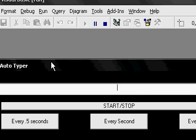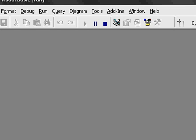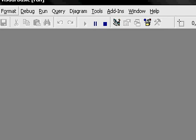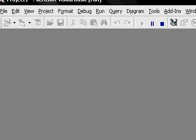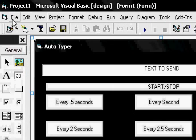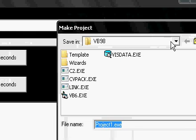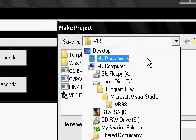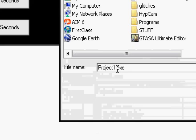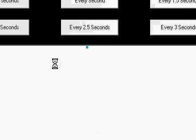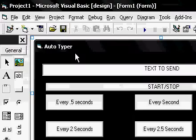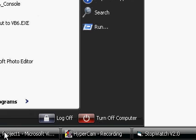After you are done, go to File, hit Stop first, then go to File, Make Project.exe, save to Desktop, and name it auto-typer.exe. Go to your desktop, open it up, and make sure it works.